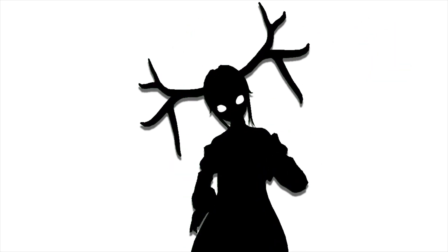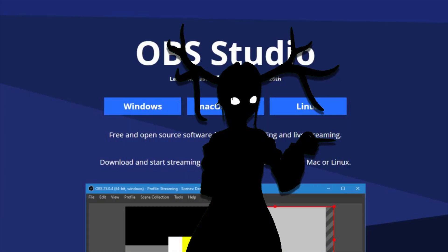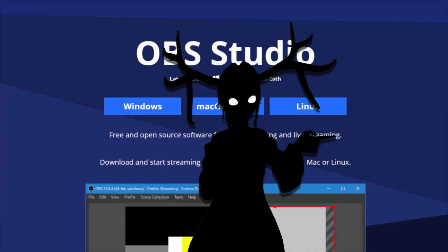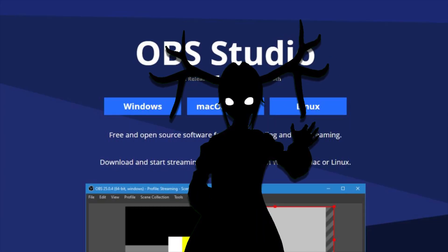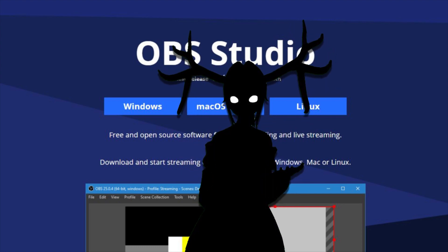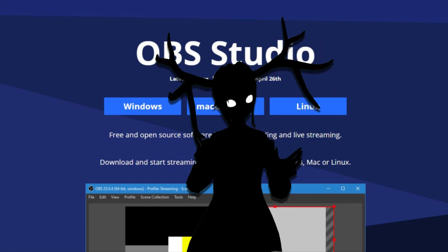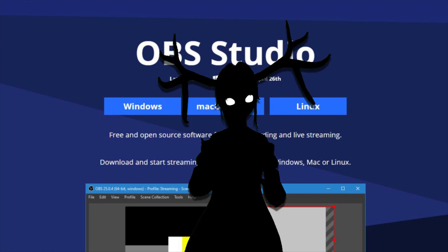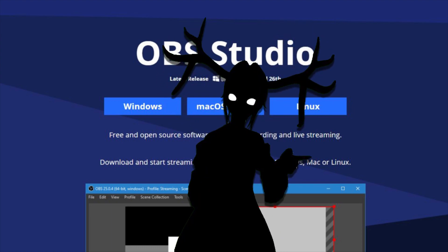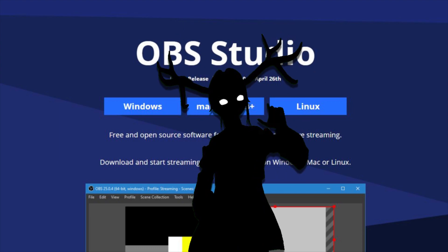First, assuming you already have Google Chrome, go to the link in the description and go to the OBS download page, download OBS, and install it. Don't change any settings, keep the same directories, don't change the folders — that should fix some problems. If you already have OBS, reinstall it if it doesn't work.